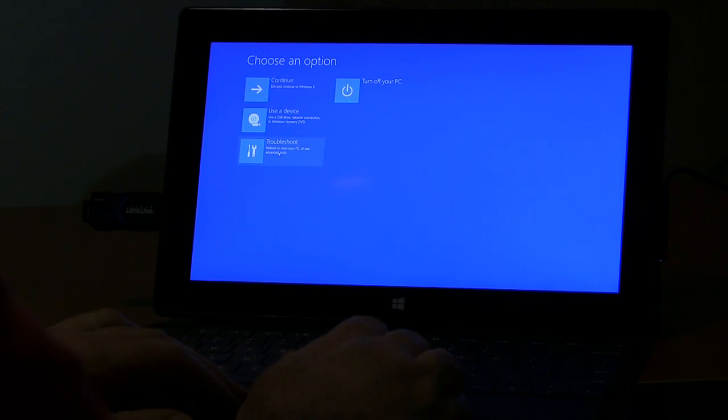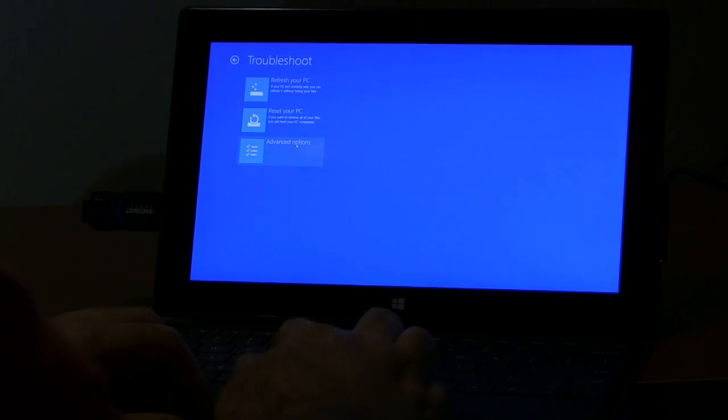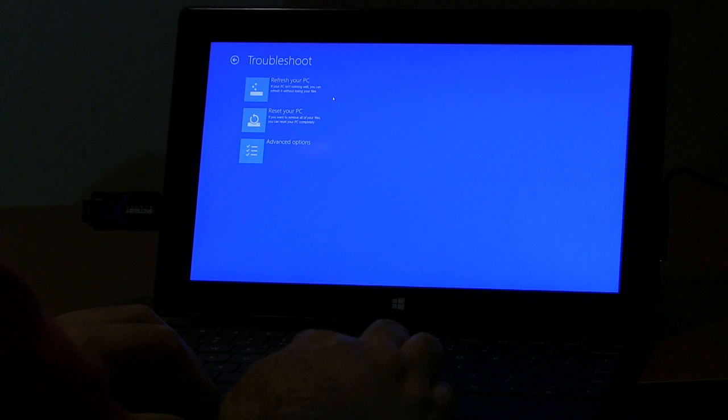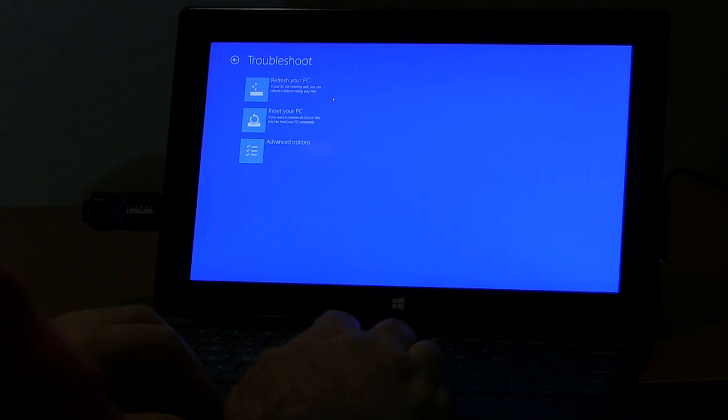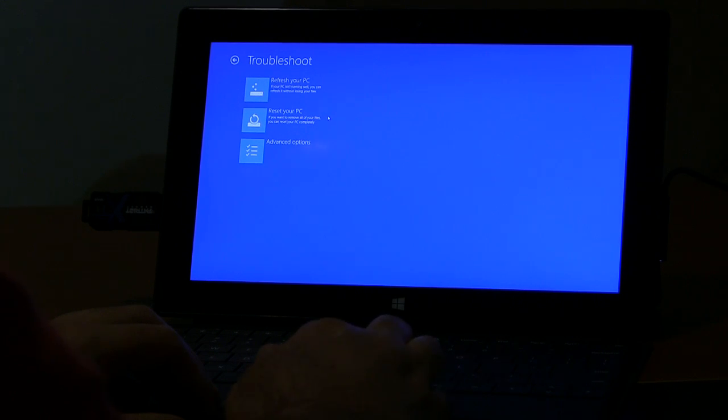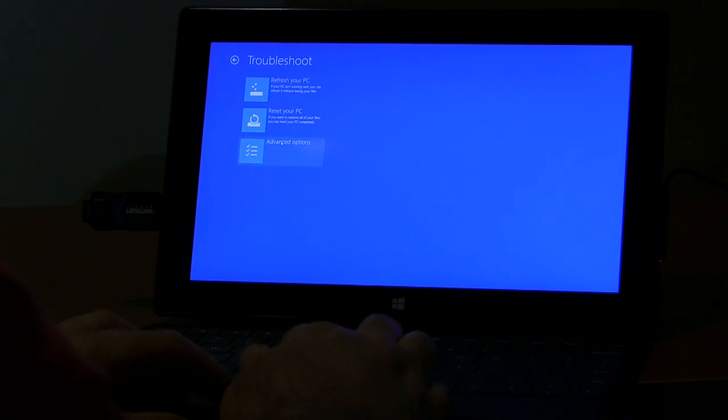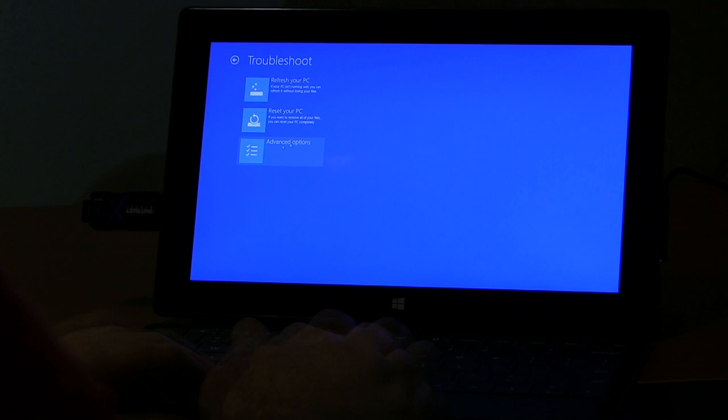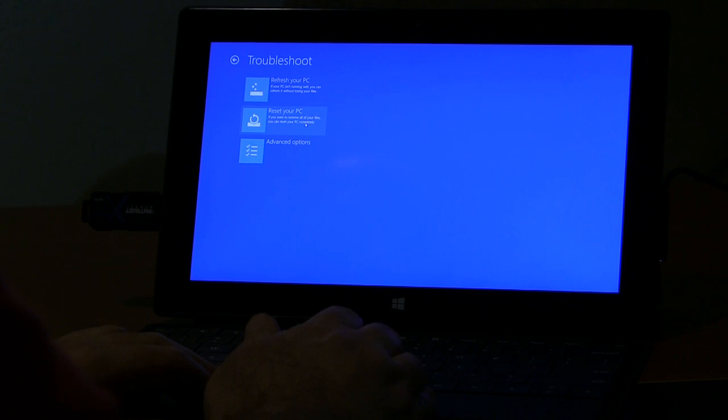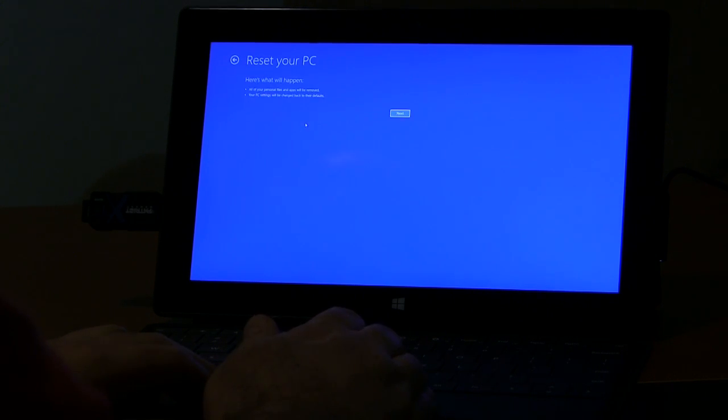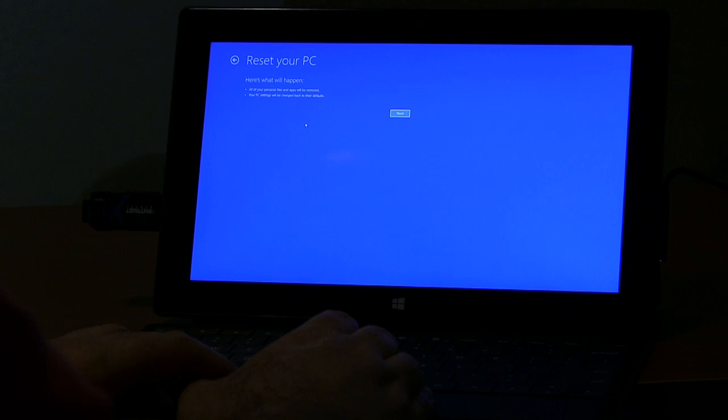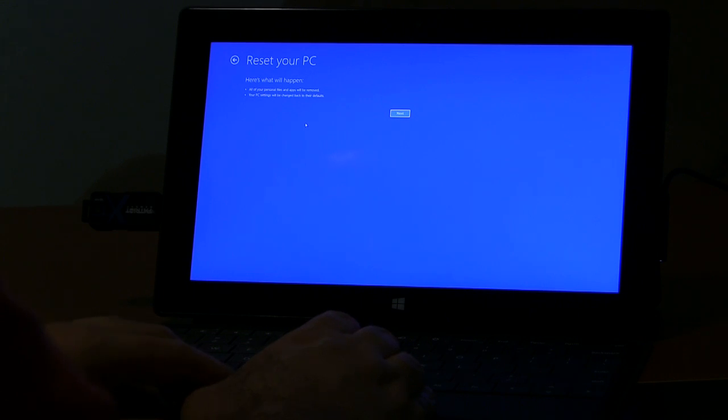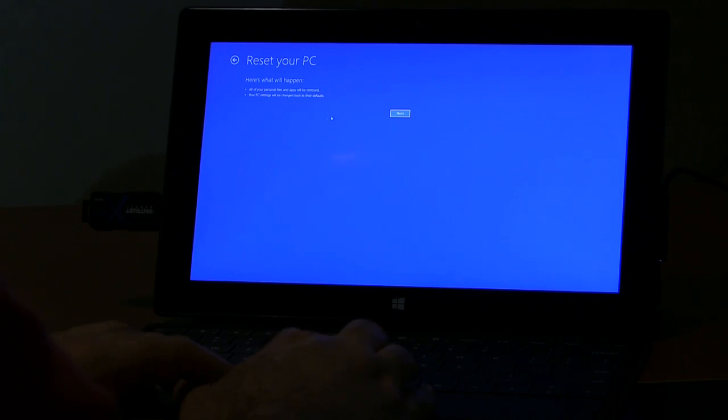Refresh your PC, reset your PC, or advanced options. I'm going to check, and let's try reset your PC. Here's what happens: all your personal files and apps will be removed, your PC settings will be changed back to their defaults. Okay.